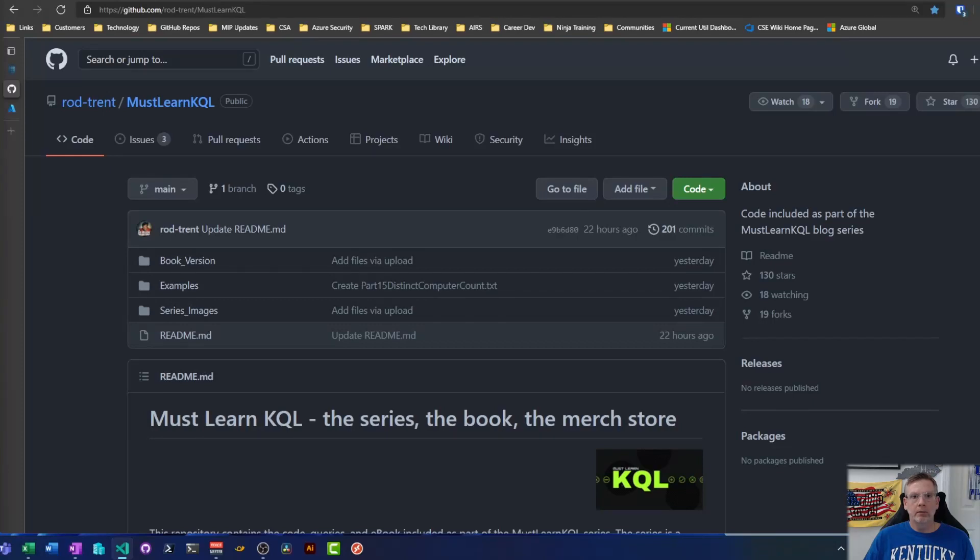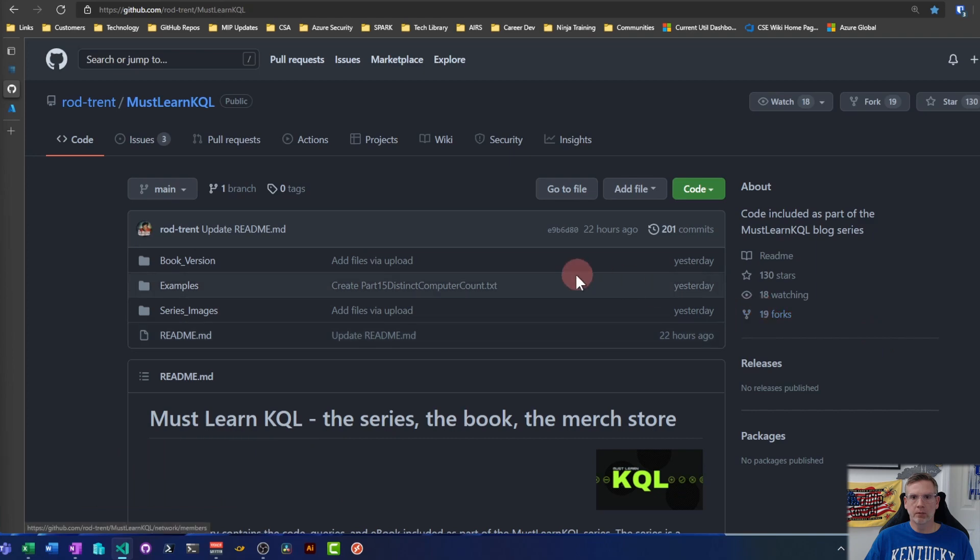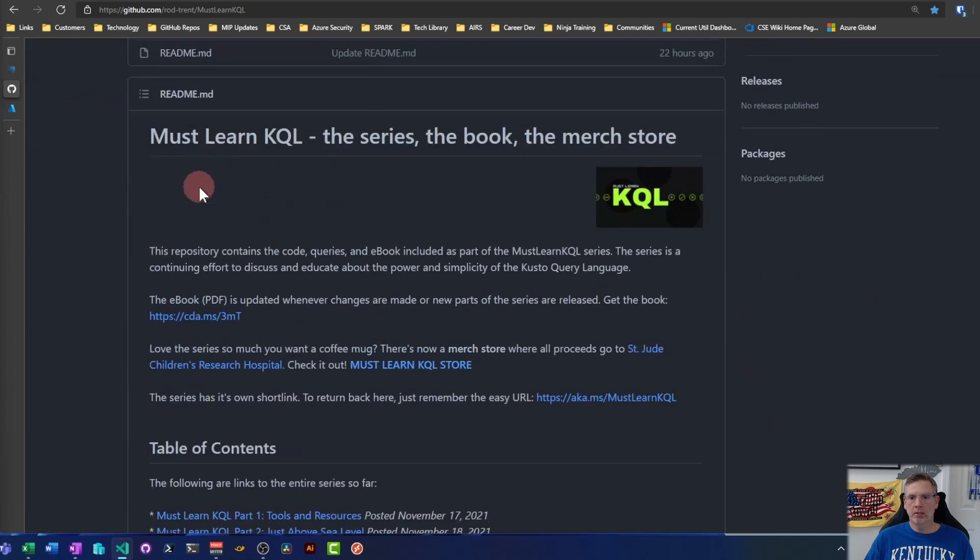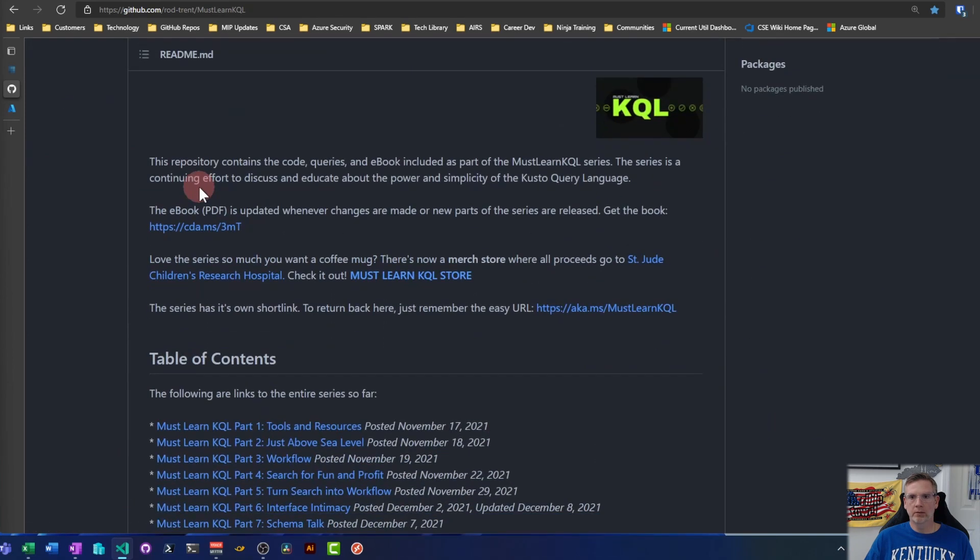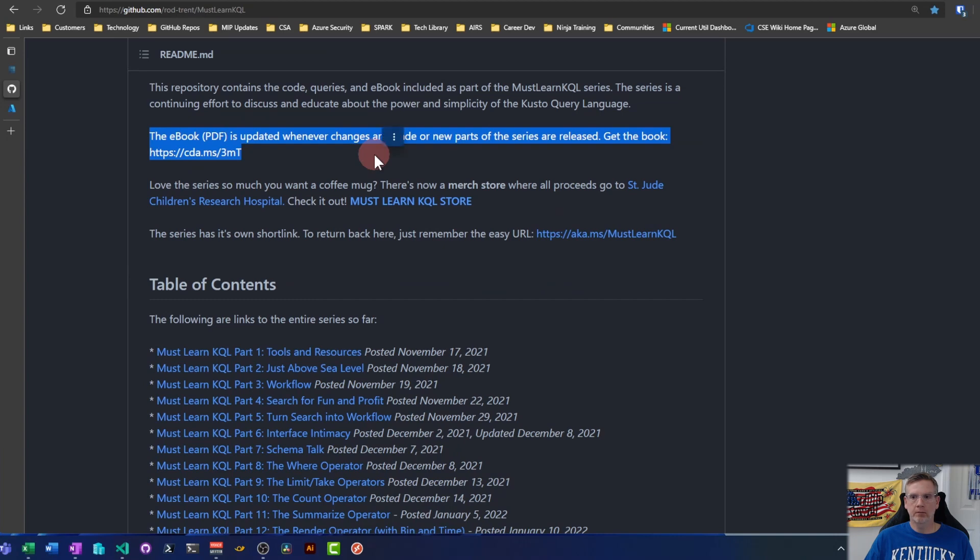Good afternoon YouTube. Back with another video, this is going to be the first video in the Must Learn KQL series. Basically what I'm doing is making a companion series to Rod Trent's blog series that you can see here. He also has an eBook that he's keeping updated so you can get this all in a PDF format.